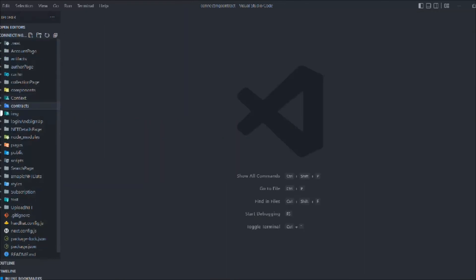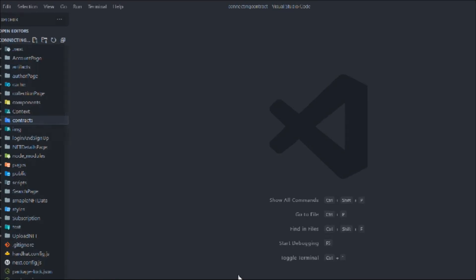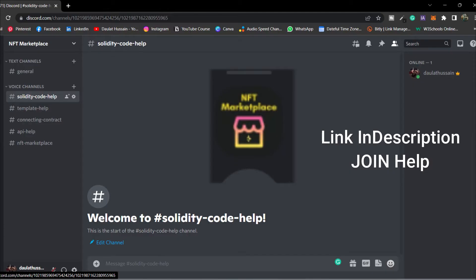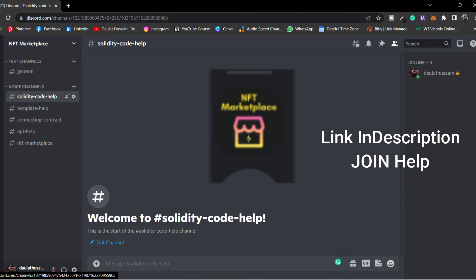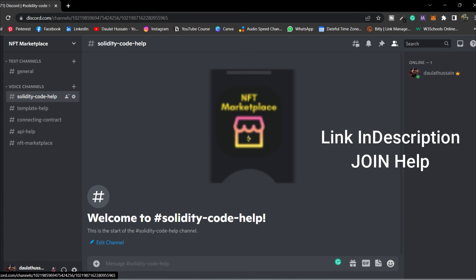I hope you guys have understood everything we've done so far. We've done a lot of things and the final thing left is to add the resell functionality, which we'll do in the next video. I've also created a Discord server because many of you are having issues with package installations and writing smart contracts.